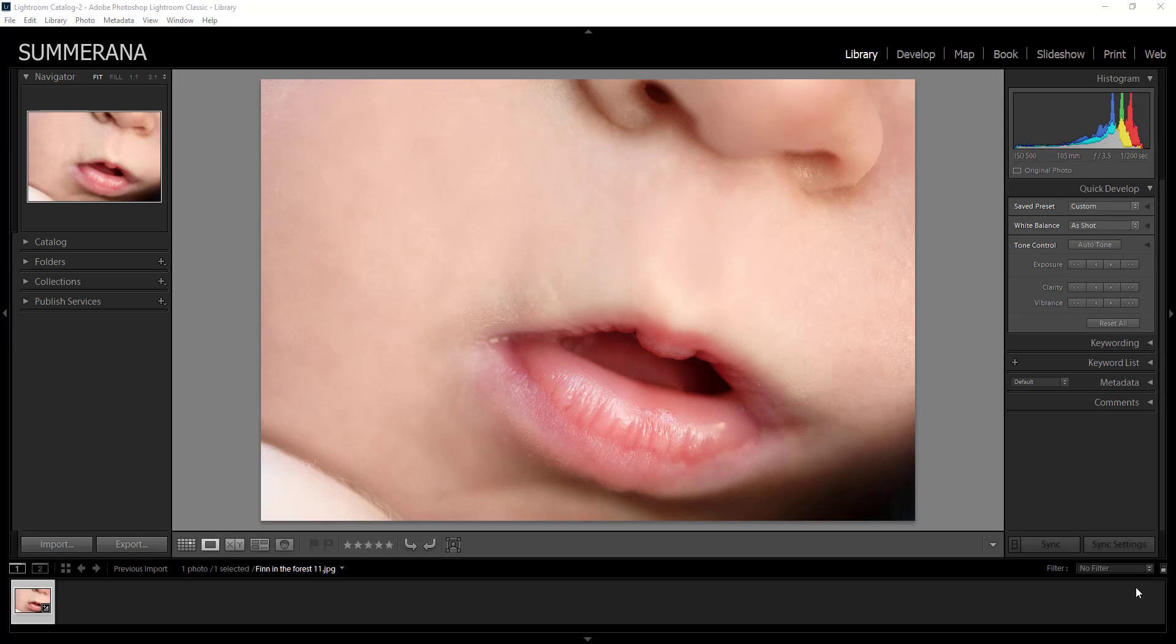Hi guys, this is Grace Pamela at Summerana.com and I wanted to show you today how to import in Lightroom and how to export in Lightroom.